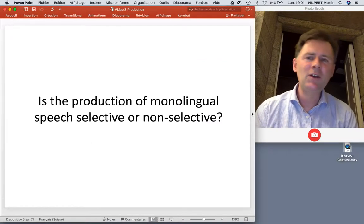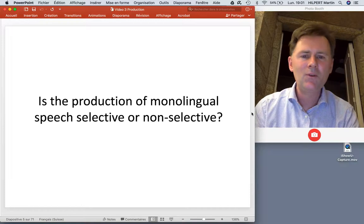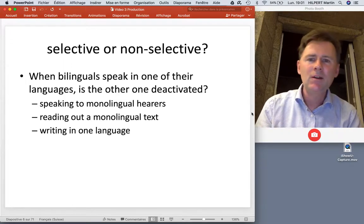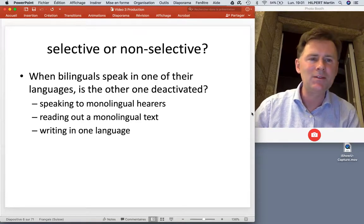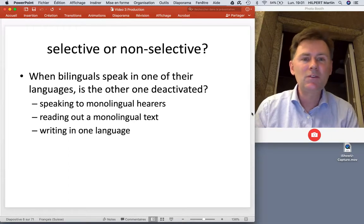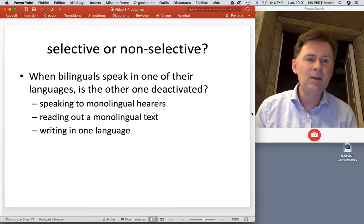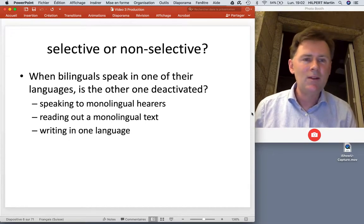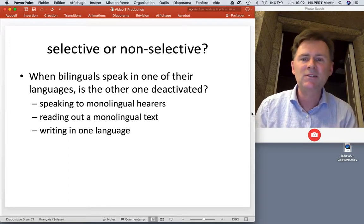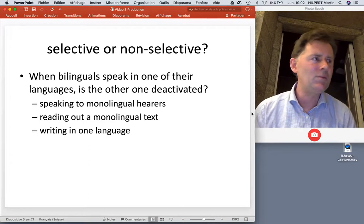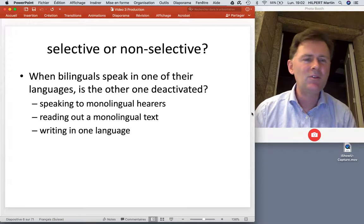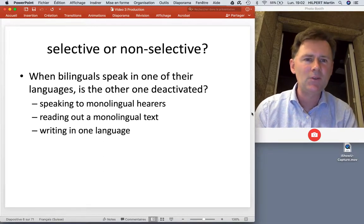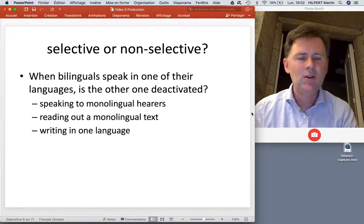Let's start with a big question: is the production of monolingual speech selective or non-selective? When bilinguals speak in one of their languages, does it mean the other languages are somehow deactivated? It would seem rather useful — for instance, when speaking to monolingual hearers, having my other languages in mind all the time would be a distraction and mean additional processing cost. So is bilingual speech production selective or non-selective?